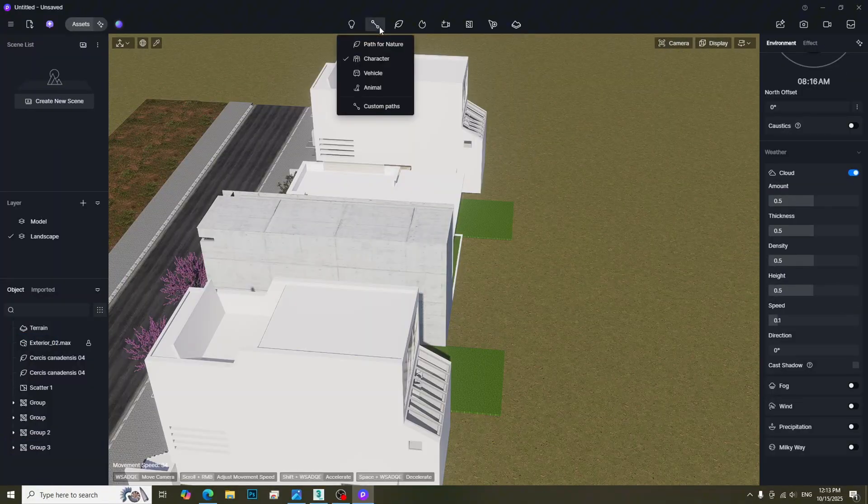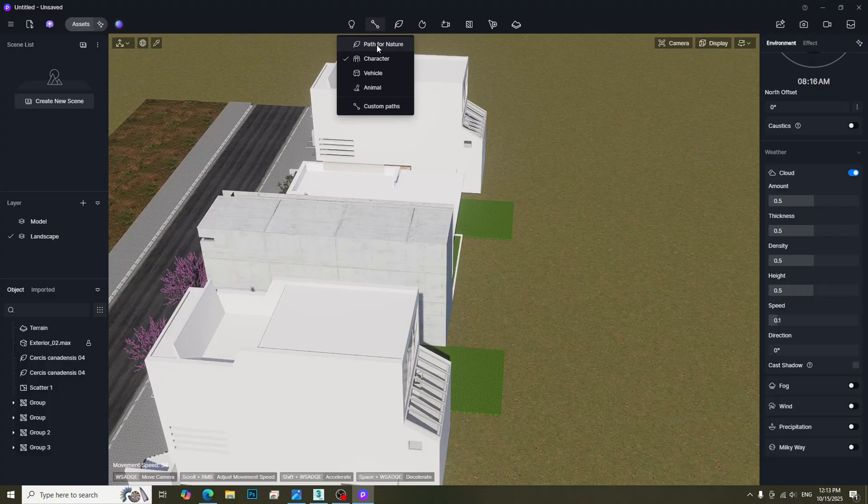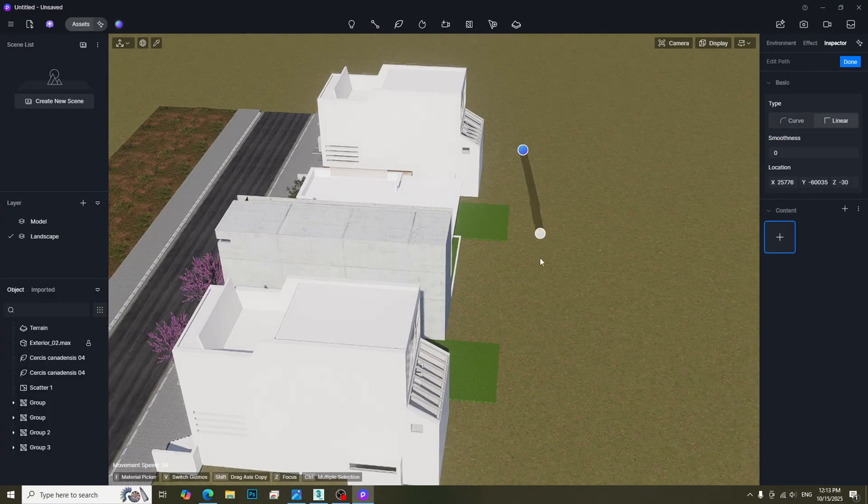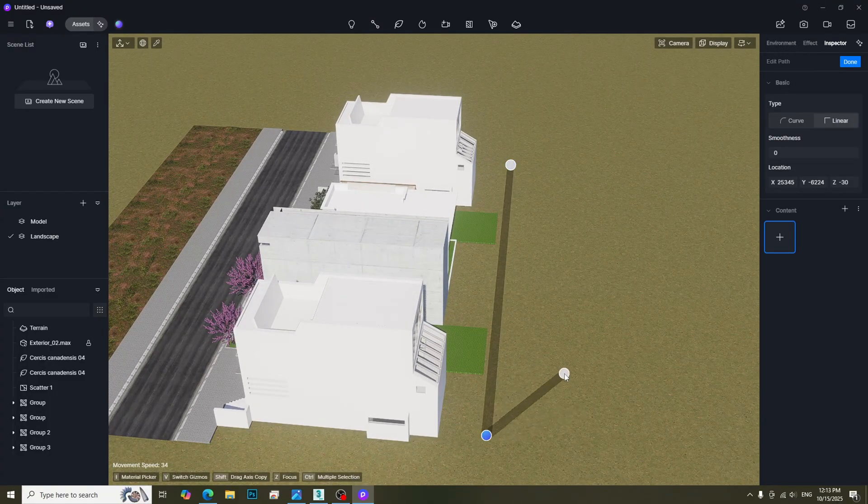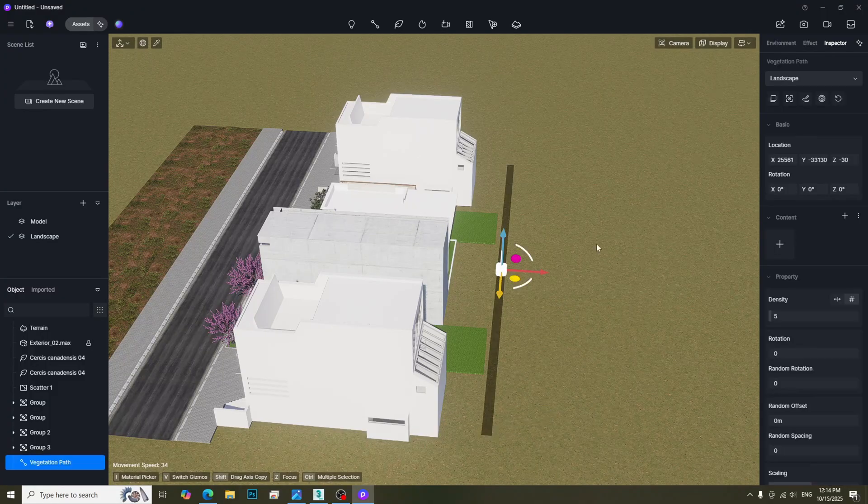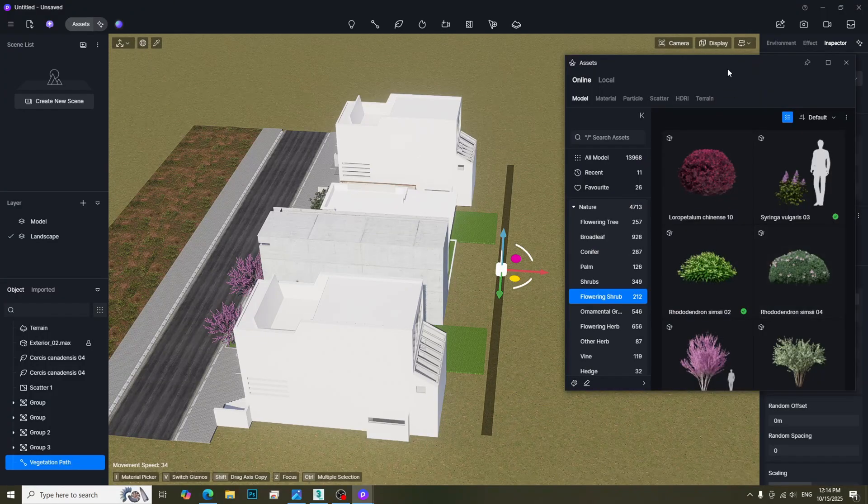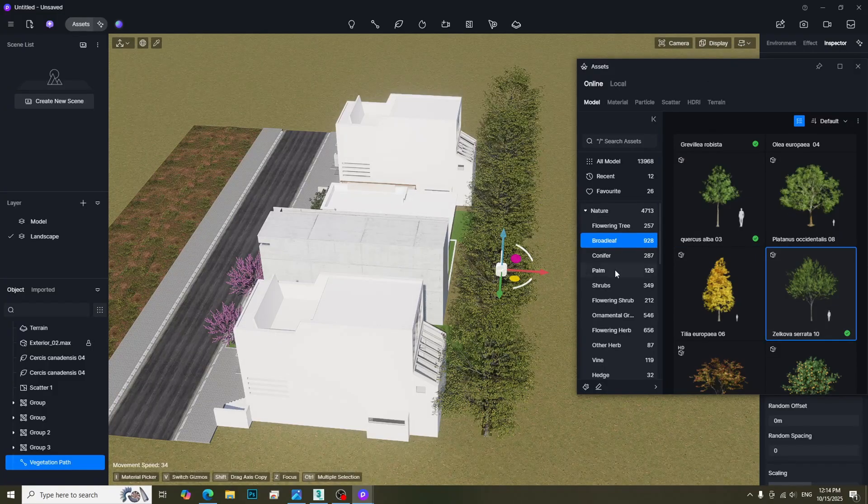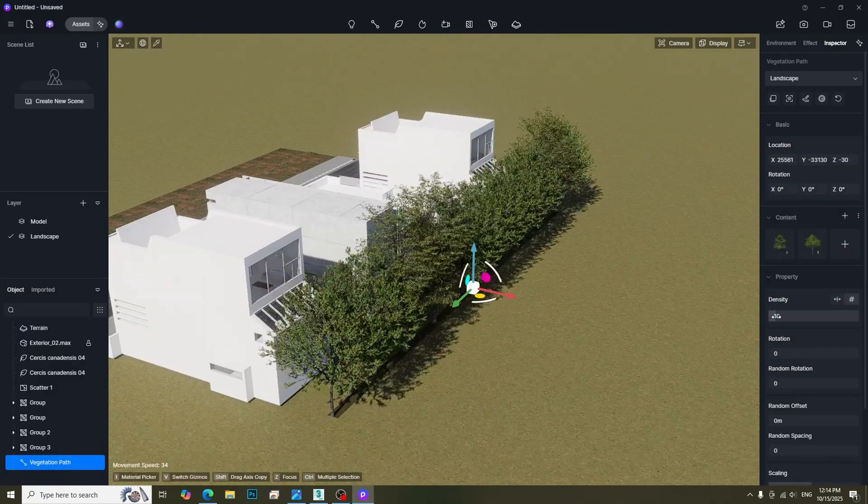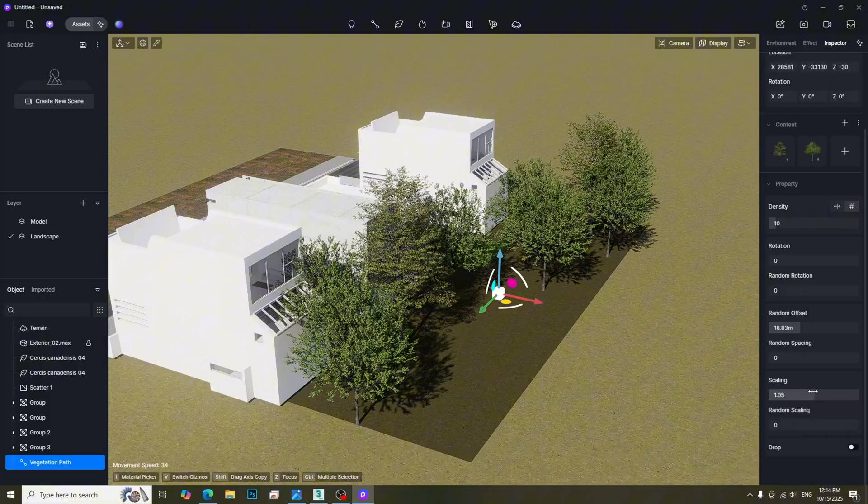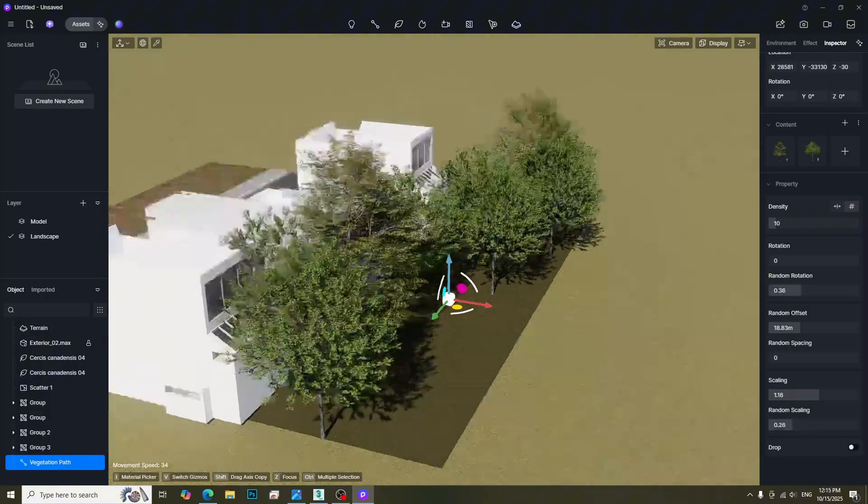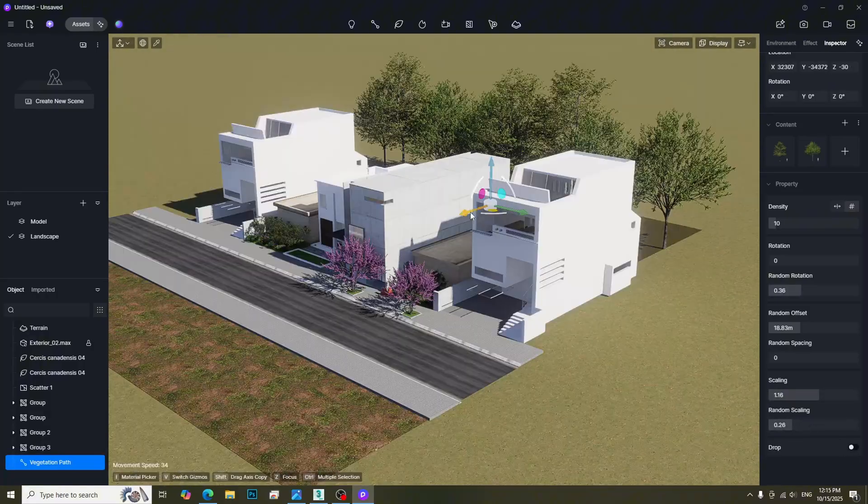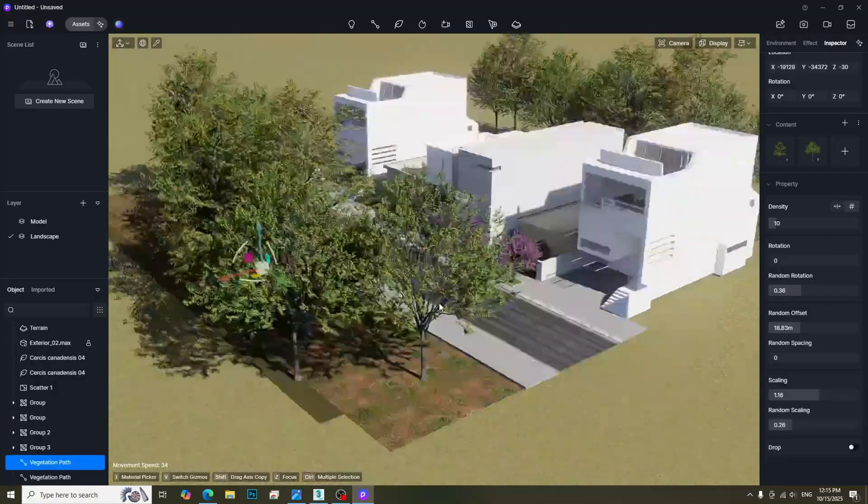For the background environment, we can use Path for Nature Tool. We need to define the start and ending points. Then we can add the trees by clicking Plus button. We can adjust the parameters to get desired results. We can also duplicate it for use in another area.